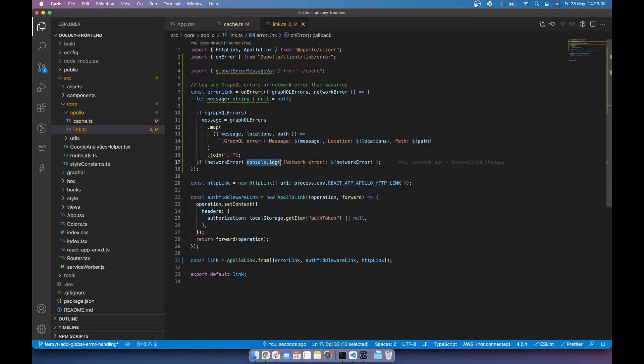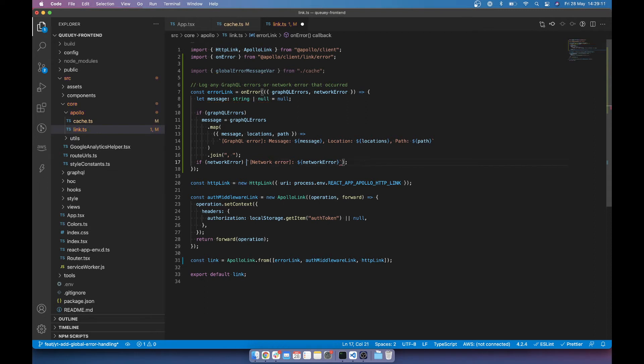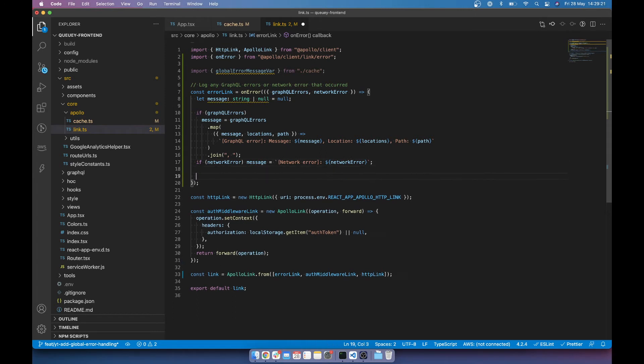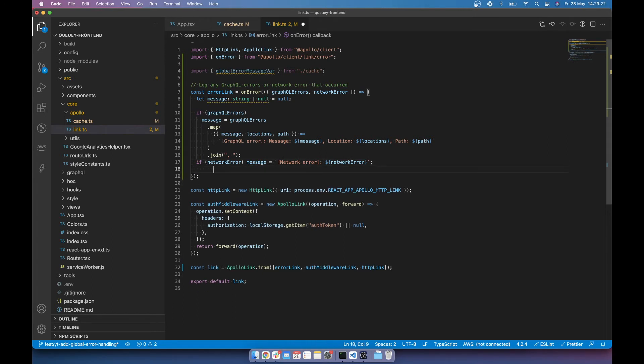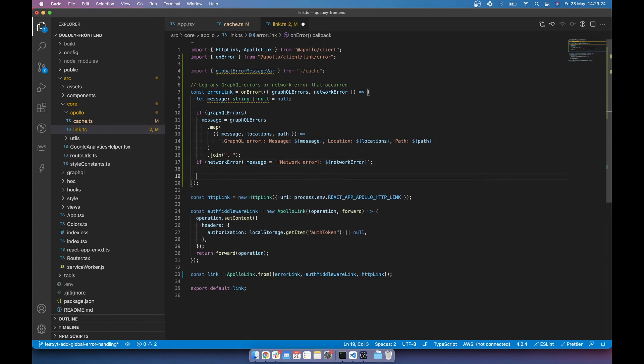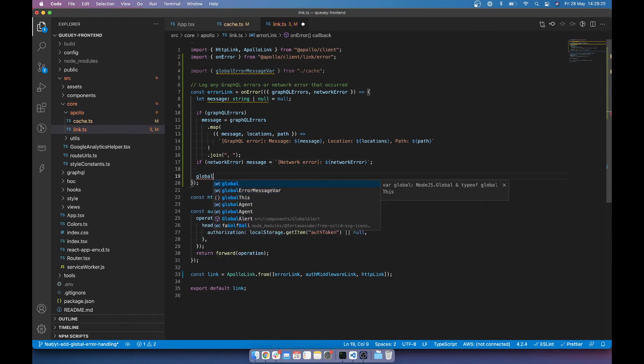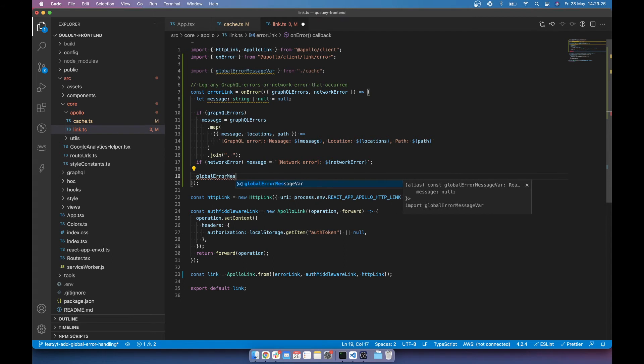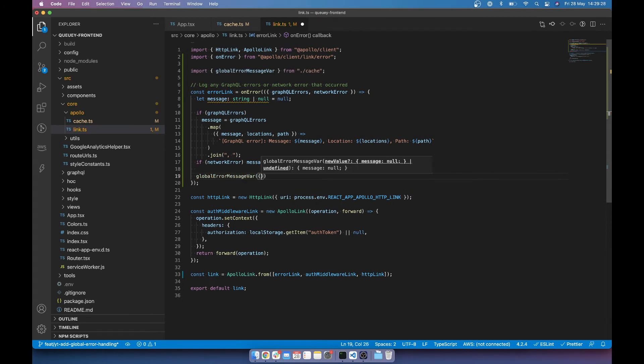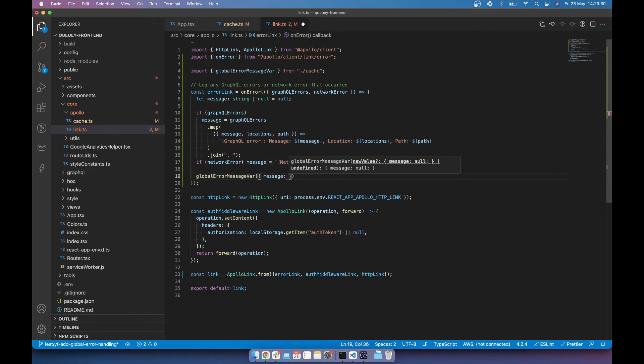And we want to do the same if there is a network error. So we can just say if network error, message equals network error. And then once that's all done, we can basically set the global error message variable, the message to be message.